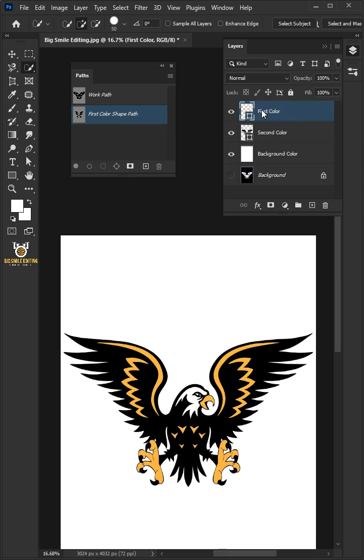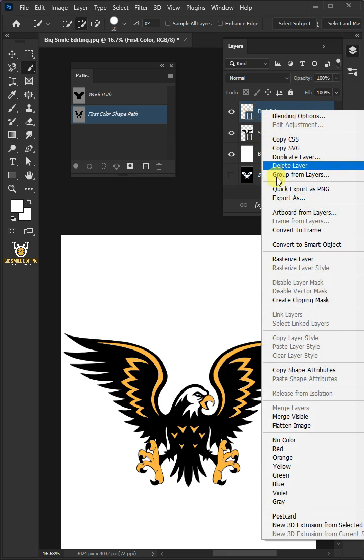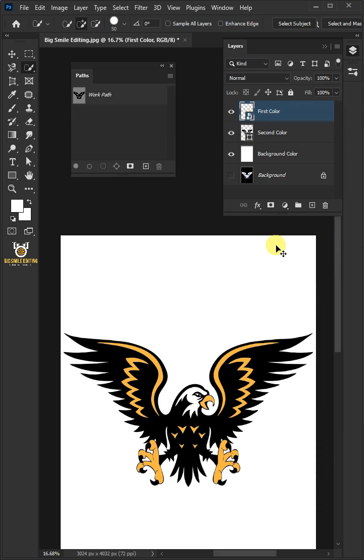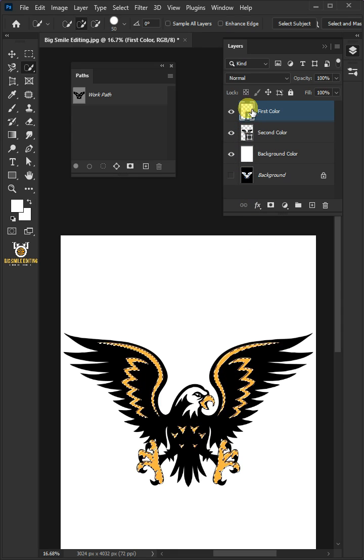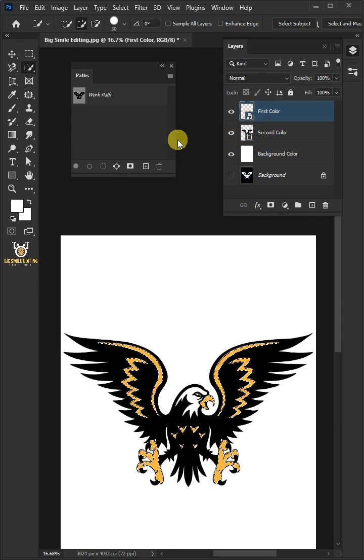Select the top layer or first color. Right-click and convert it to Smart Object. Hold the Control key and click on the thumbnail to make a selection. With the selection active, click on the Work Path icon to create a path.